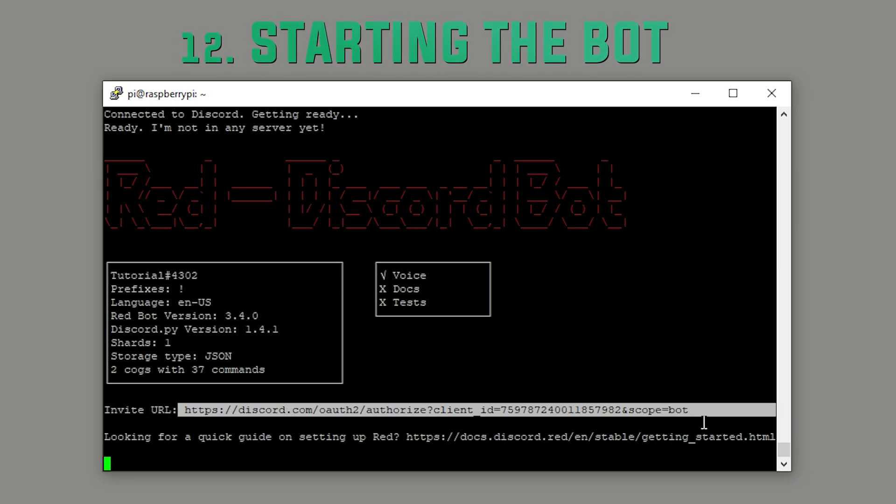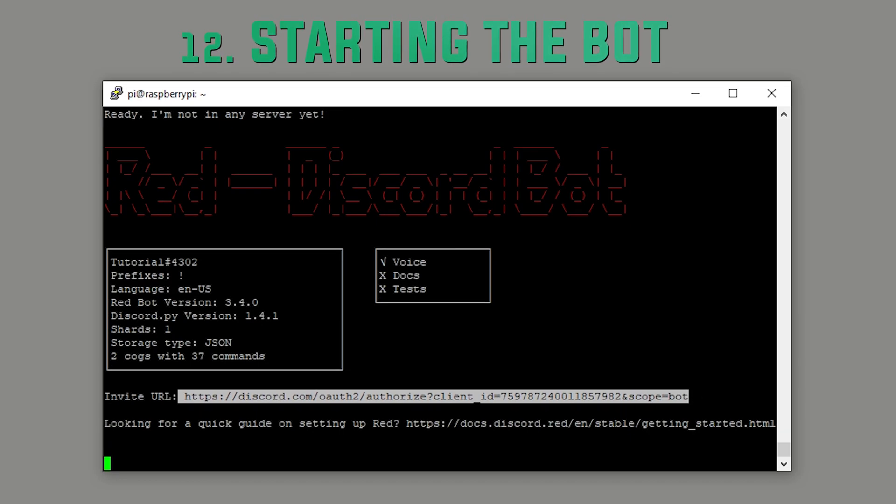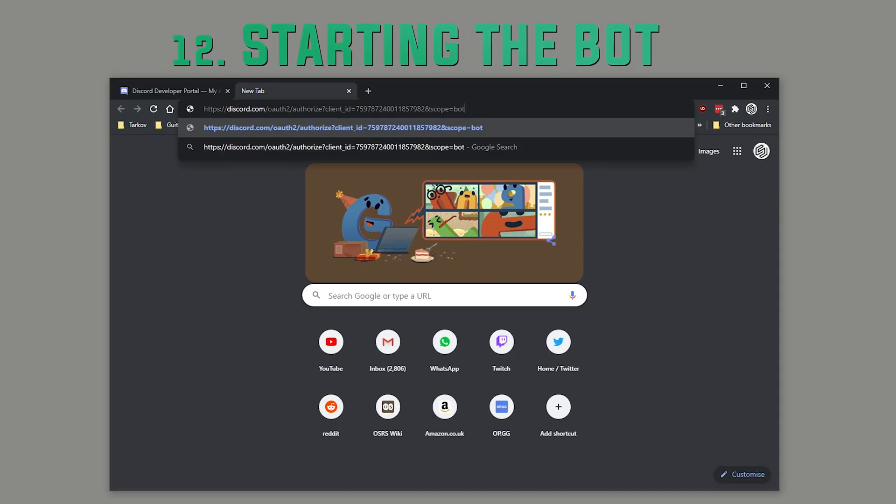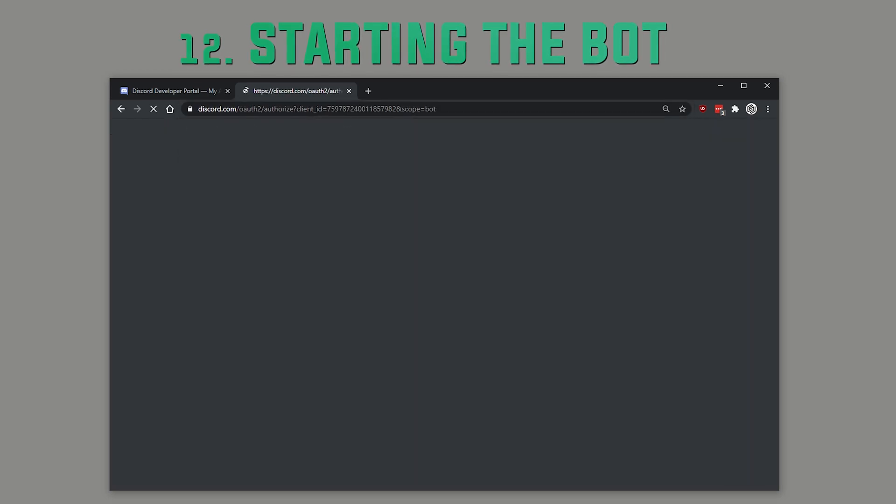And when you're here, this is very important because this is the invite link to your bot, so you're going to want to copy this. And what we're going to do with that is going to paste it in our browser and then you should get the bot invite page.